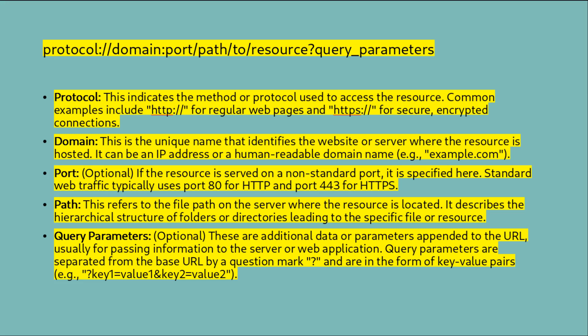This refers to the file path on the server where the resource is located. It describes the hierarchical structure of folders or directories leading to the specific file or resource. Query parameters (optional): These are additional data or parameters appended to the URL, usually for passing information to the server or web application. Query parameters are separated from the base URL by a question mark and are in the form of key-value pairs.